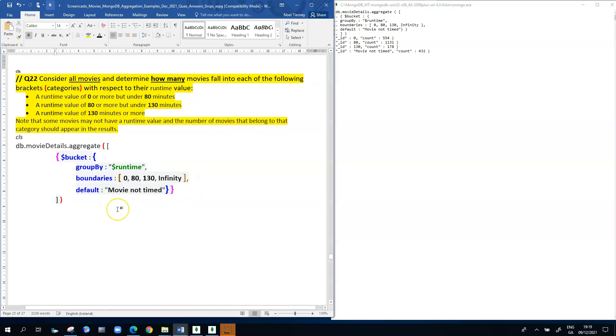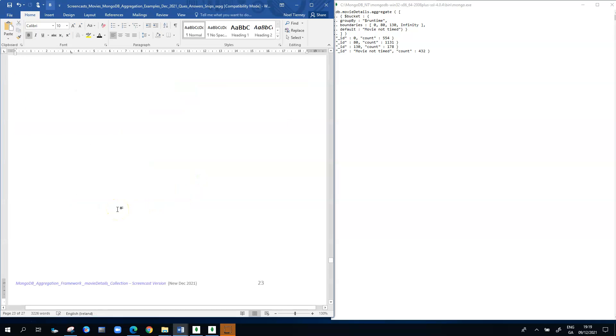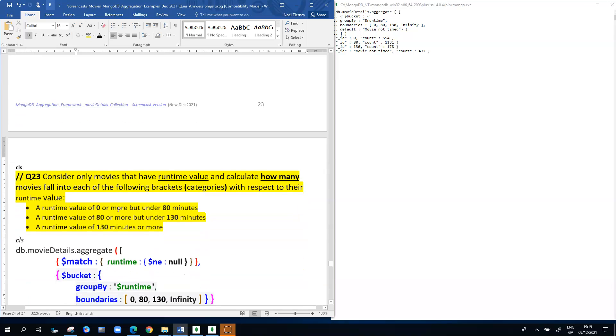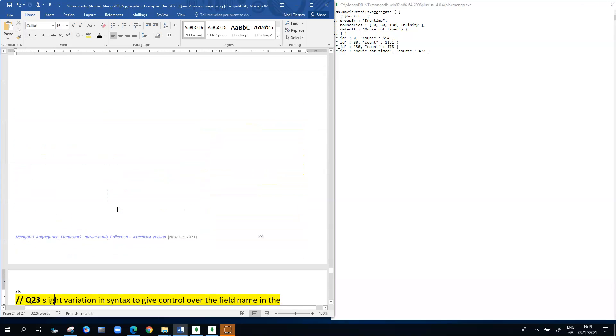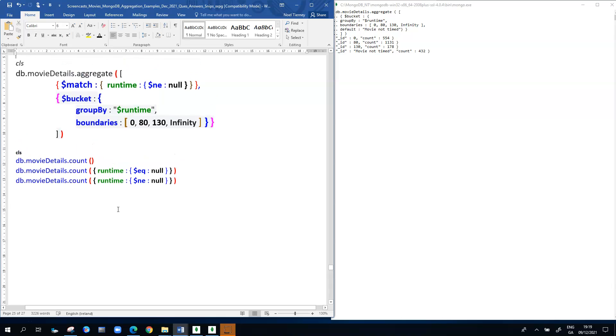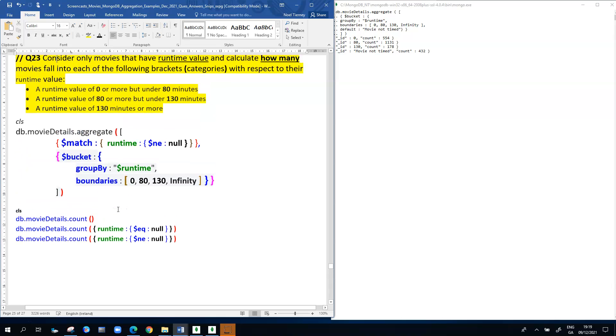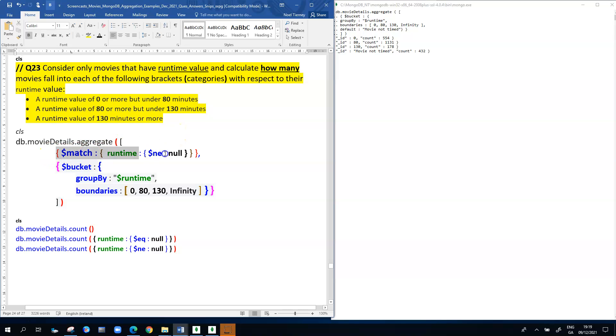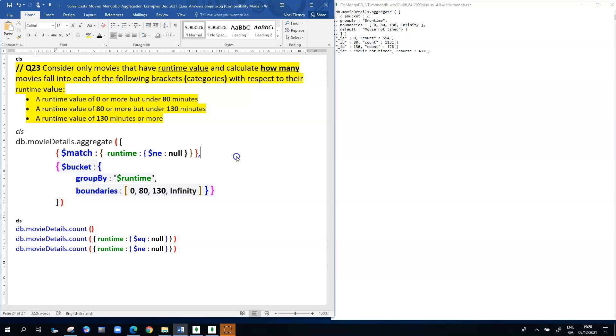There's another way you can approach that particular problem and get around the runtime value issue we saw in the last query. In question 23, it says consider only movies that have a runtime value and calculate how many movies fall into each of the following brackets with respect to their runtime value. The bit you need to take note of is this first line of code in the aggregation pipeline where we say match. If you look at the line of code, it says match runtime where it's not equal to null.